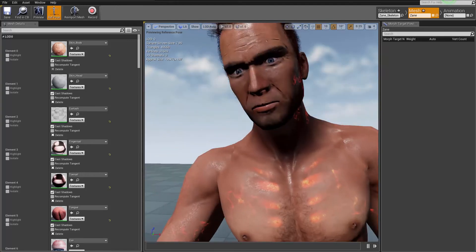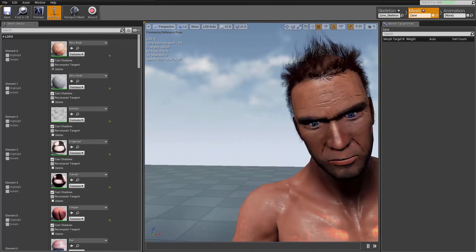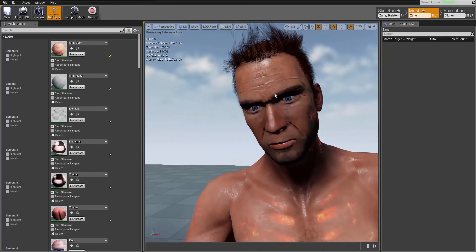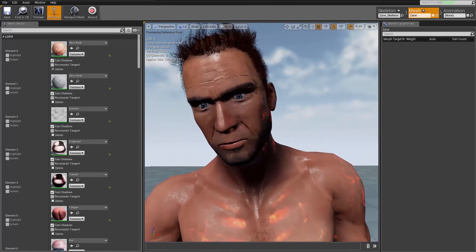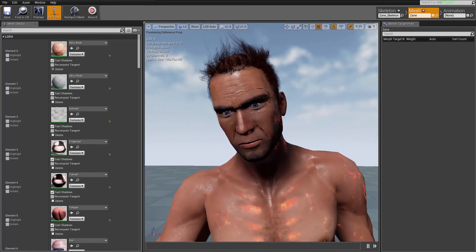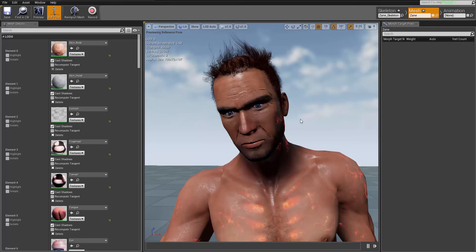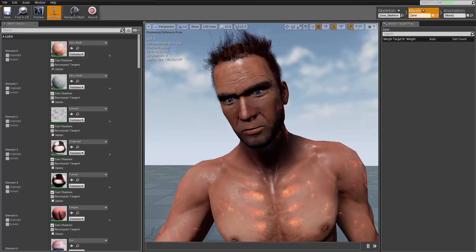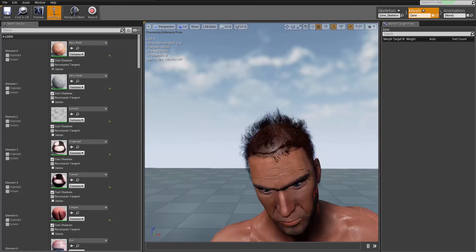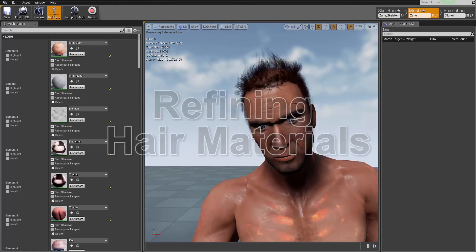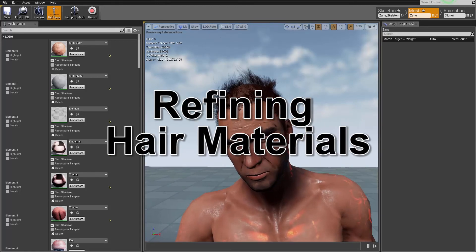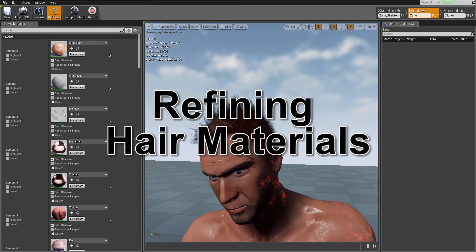All right, there you go. So we get some nice specular highlights on the face and everything is looking fine and dandy. We got the glow map and everything working there as well. All right, now let's focus on fixing this poor dude's hair.